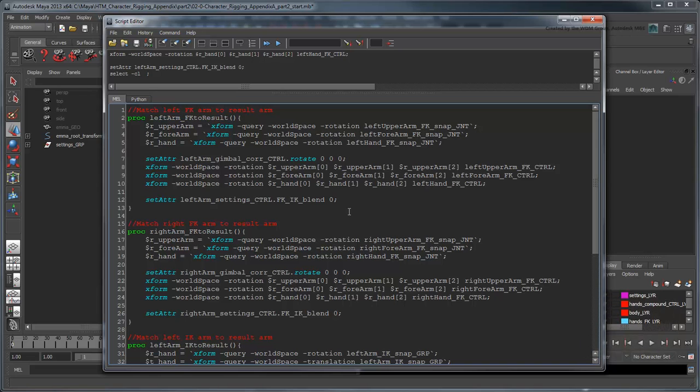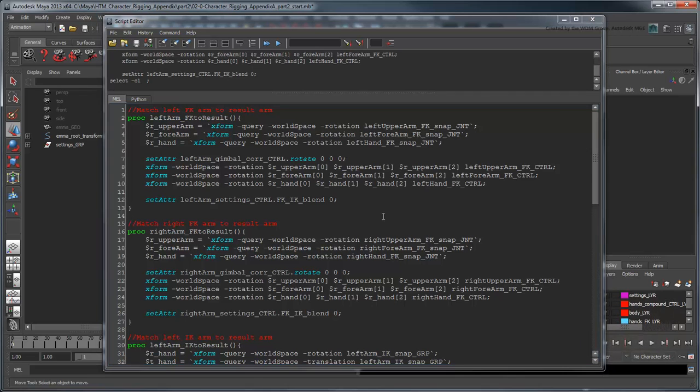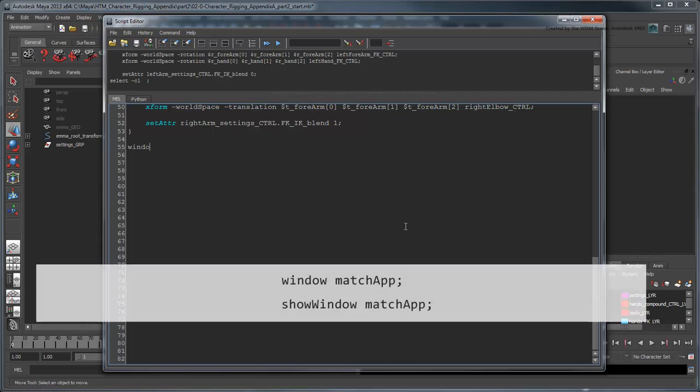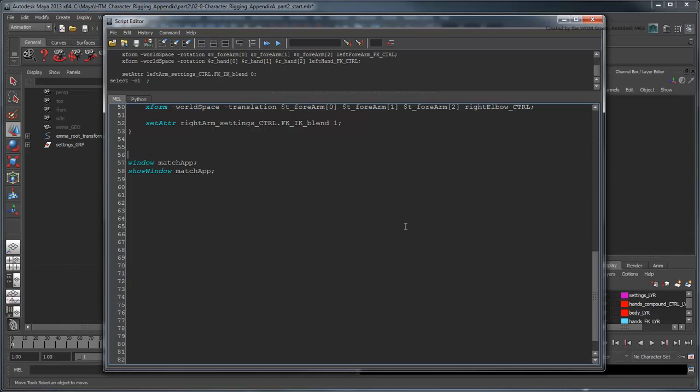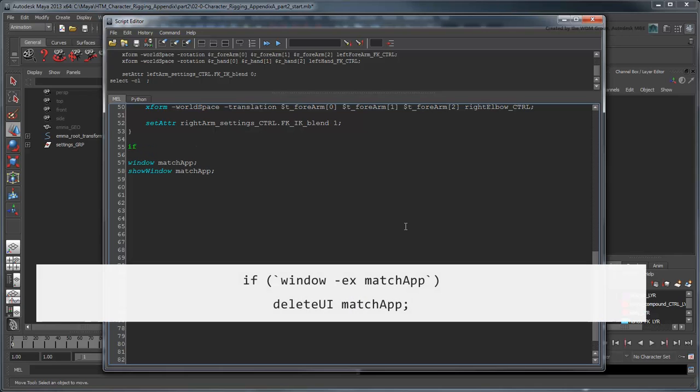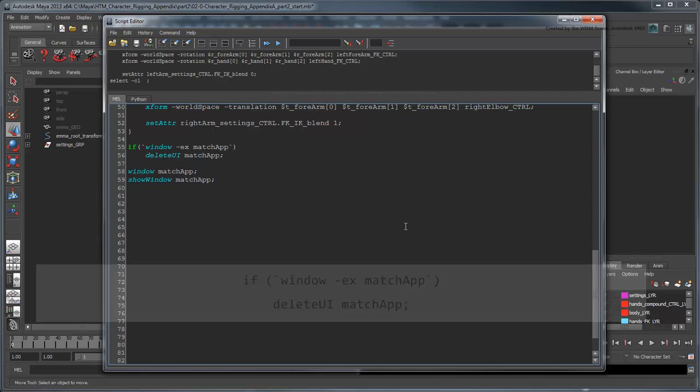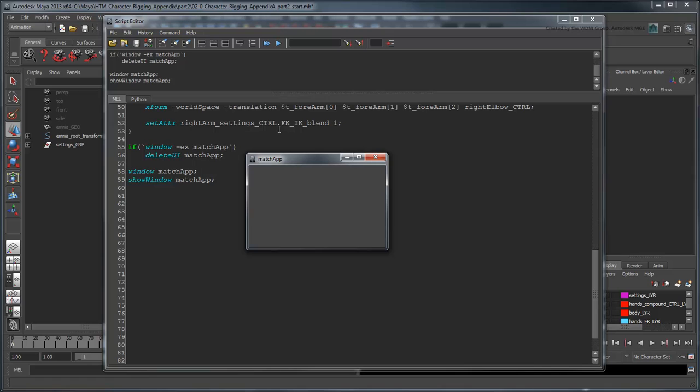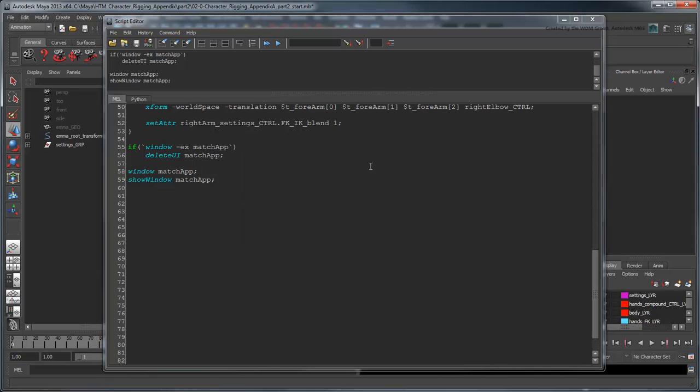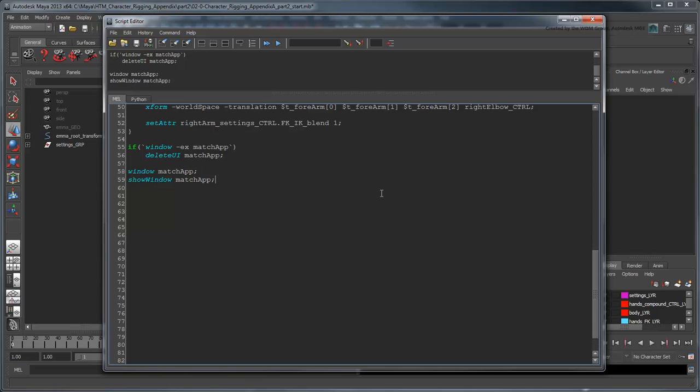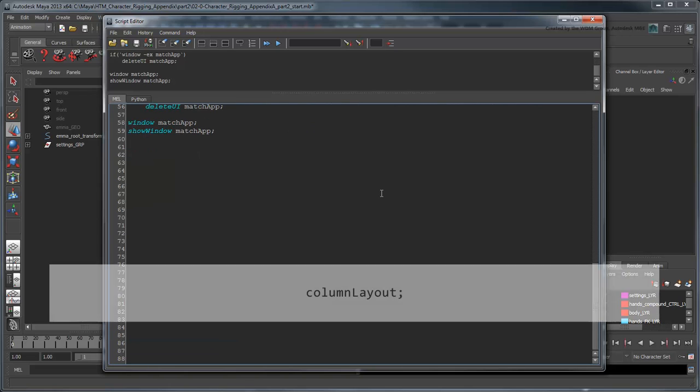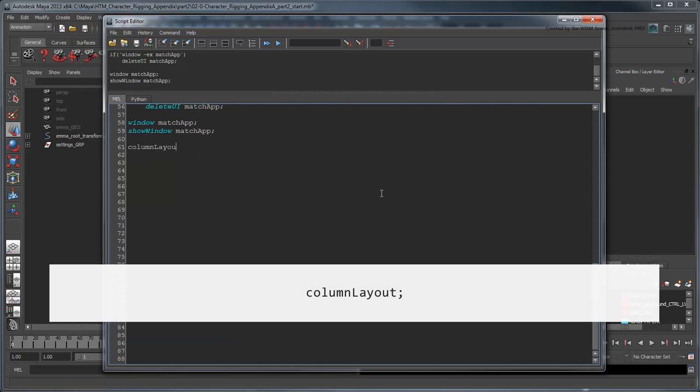Next, we'll begin our UI by creating a simple window called MatchApp and showing it. We'll also add a line before this that deletes any other previously opened MatchApp windows. Now that we have a window, we can create a couple of buttons in it. Every window in Maya needs a layout before we can start placing widgets like buttons, so let's use a basic column layout for now.